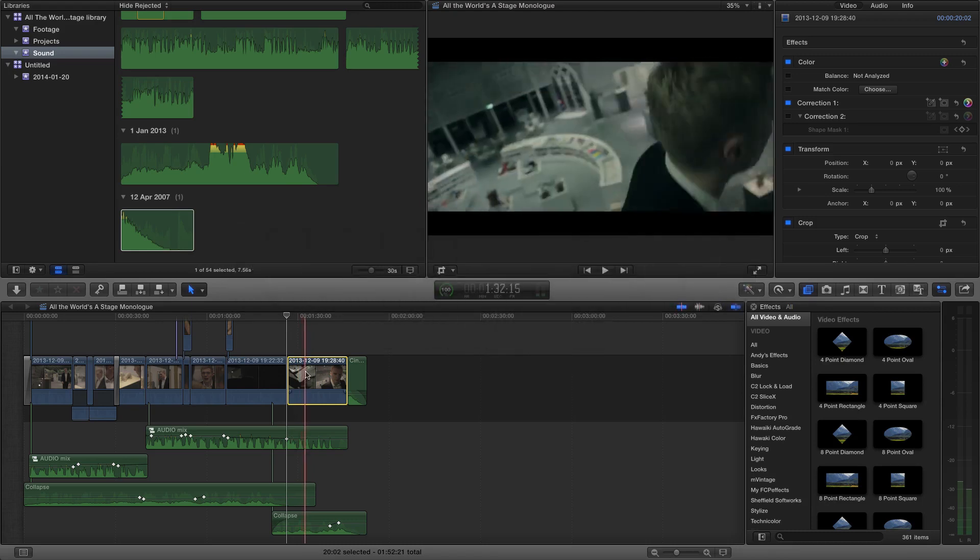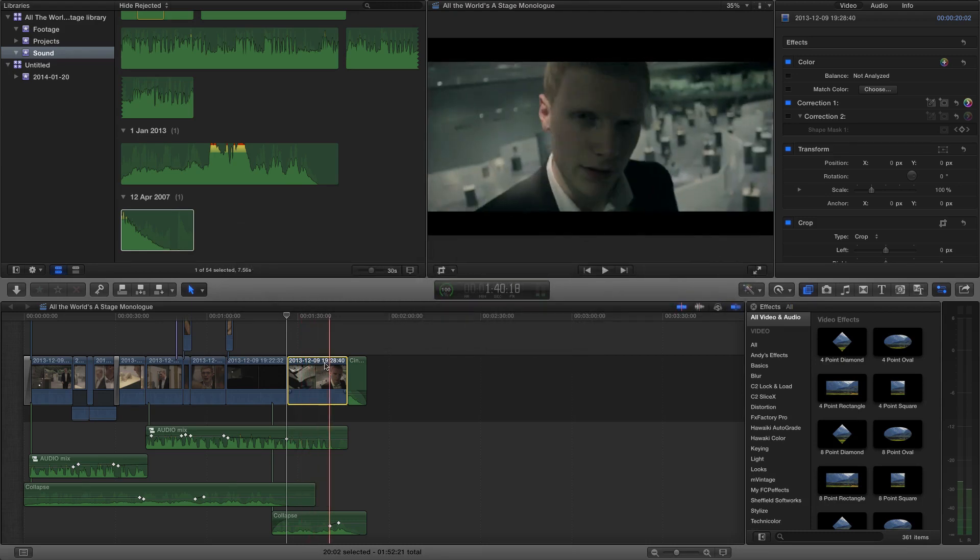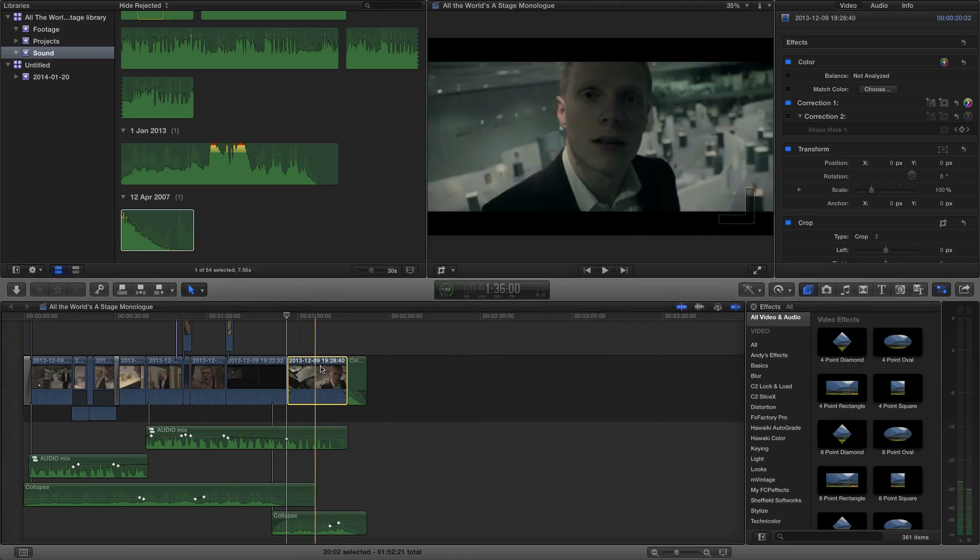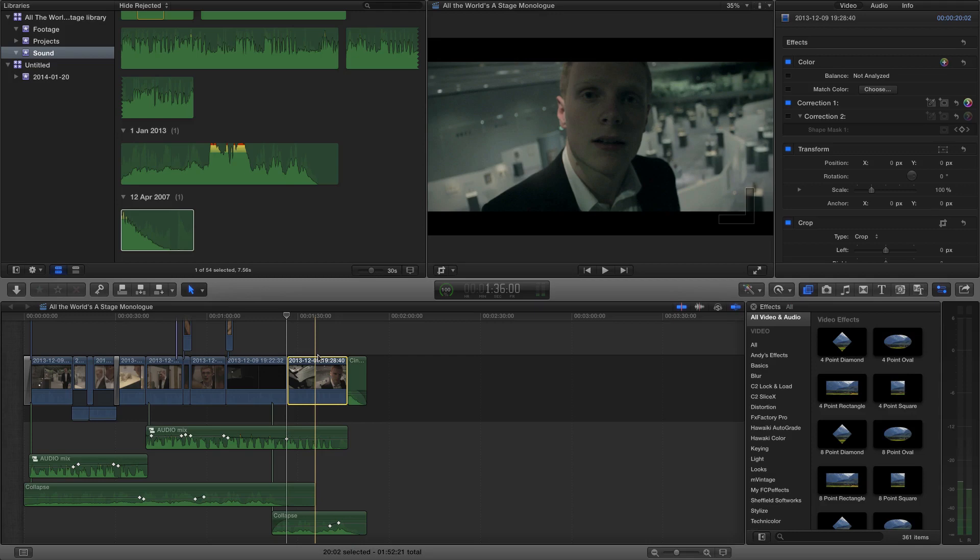So if we look to apply the Ken Burns effect, the way we do this is by selecting the clip that we want to apply it to. Basically I want to add a slight zoom out throughout the shot. I want the camera to be pulling away a bit more.